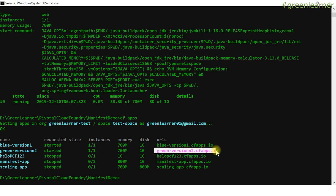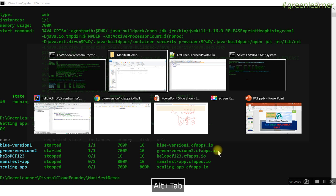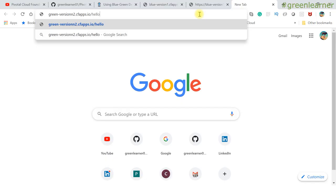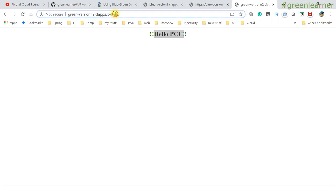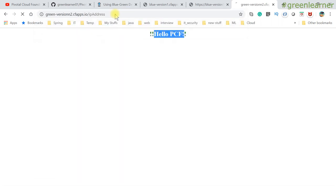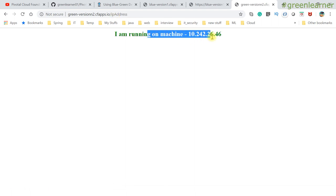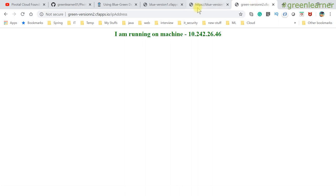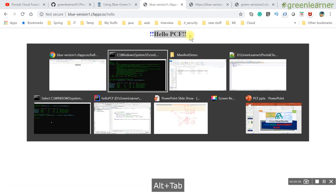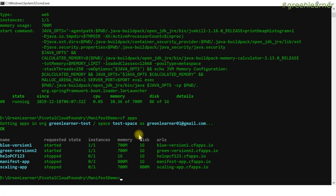So if I go ahead and access this one - hello - it is giving the hello PCF. If I hit the other one, the IP address, it will be the green one. So this is the same thing. Now I have to use this same URL - when I hit this blue version one, this should change to hello PCF. So that instance is changed.